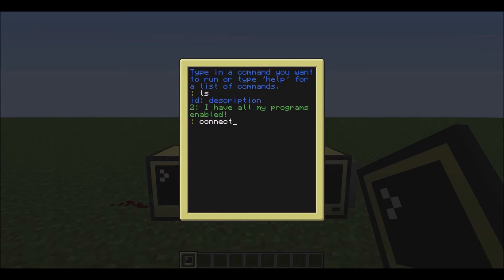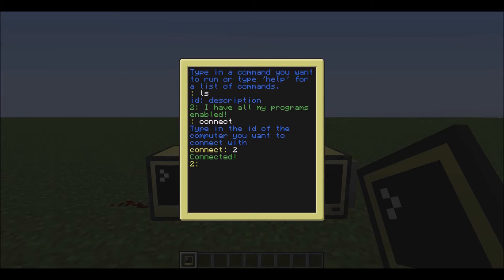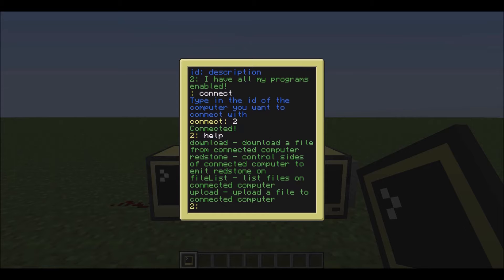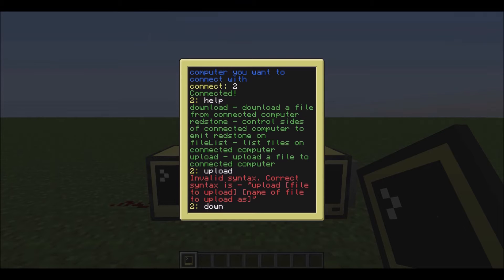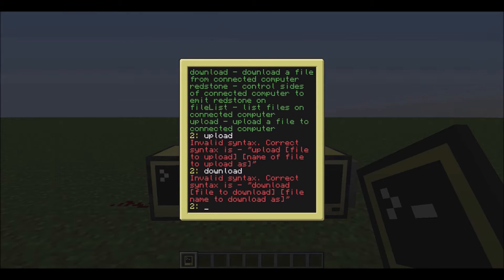Let's just connect to that one and type in 2, and then we can just do `help` and it will show everything that it has: download, Redstone - which I'll show you - then file list, and then upload. If I just do upload and download, they are all working as intended.